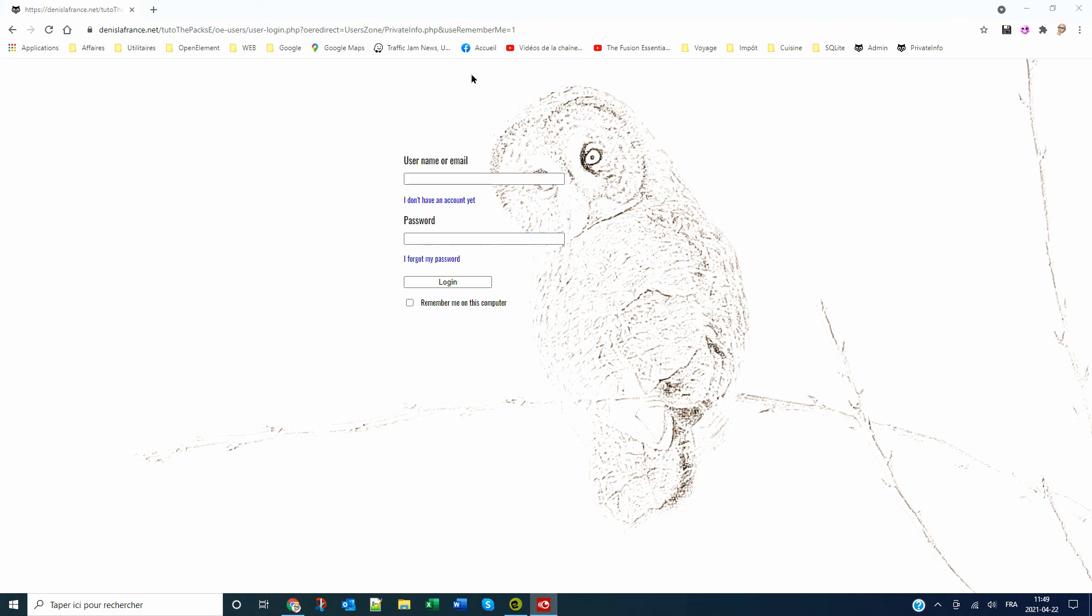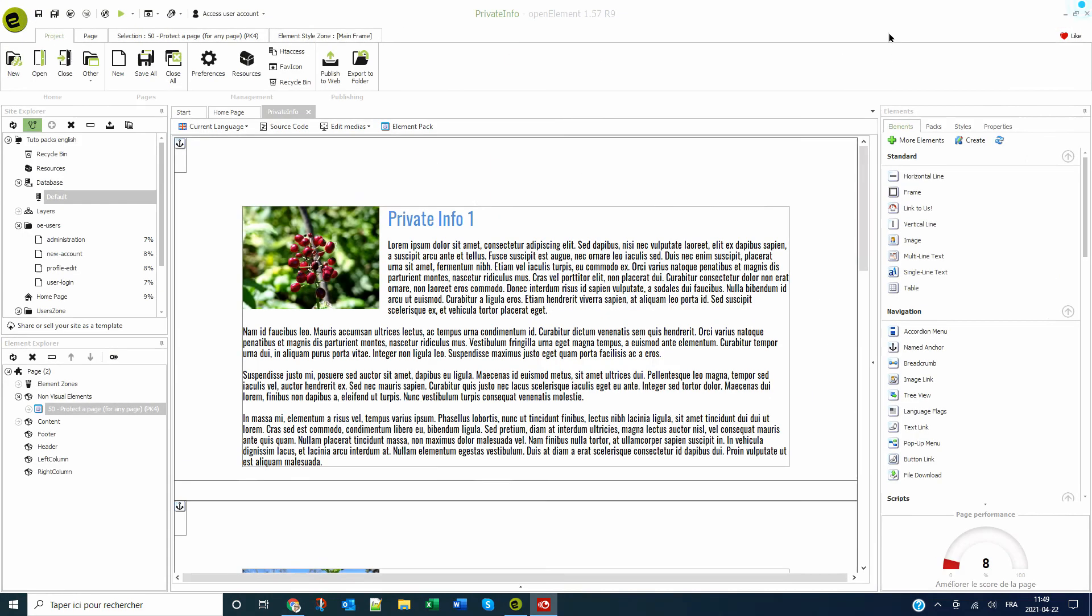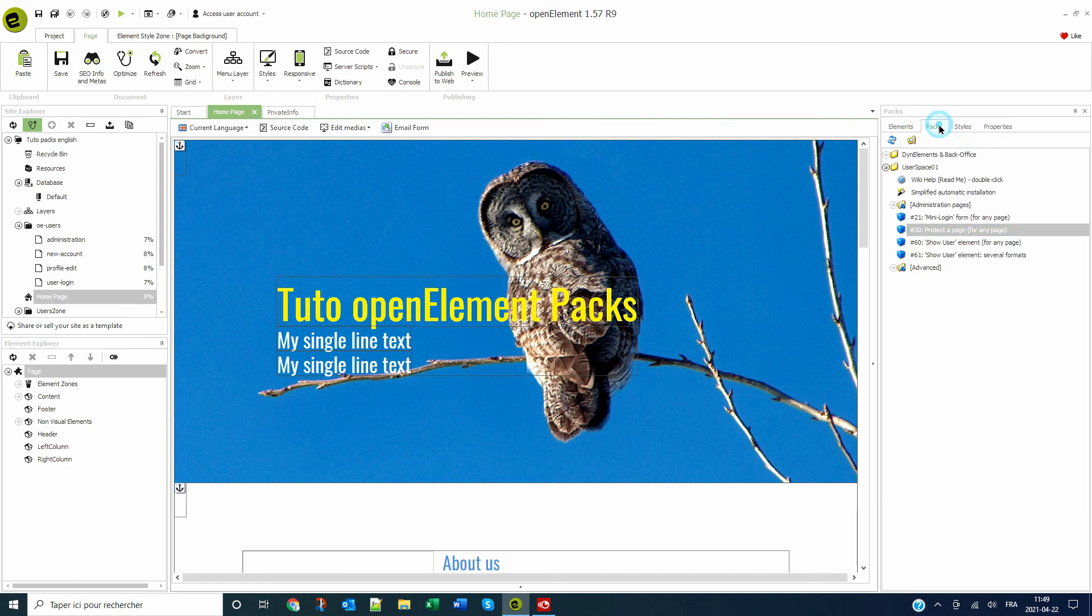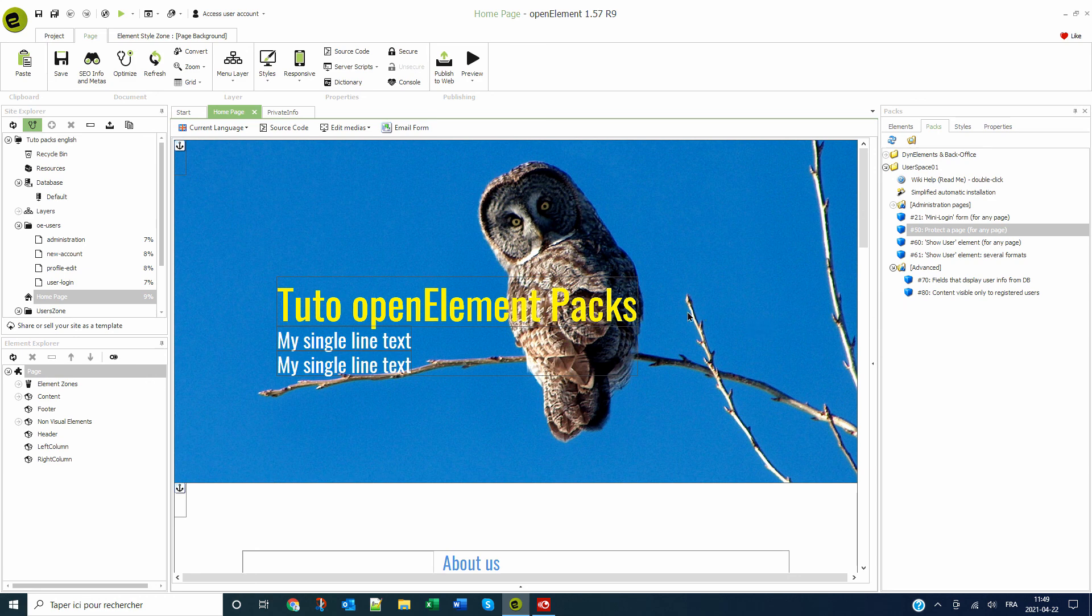There are a few other options in these packs that I invite you to explore and use as needed. I hope that you enjoyed this tutorial and that you won't forget to like this video on YouTube. Feel free to take a look at the other tutorials available on my playlist.